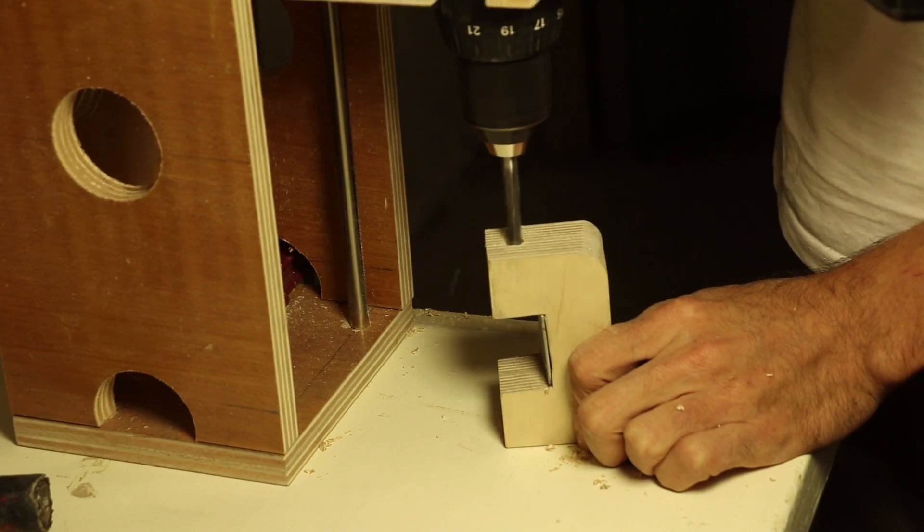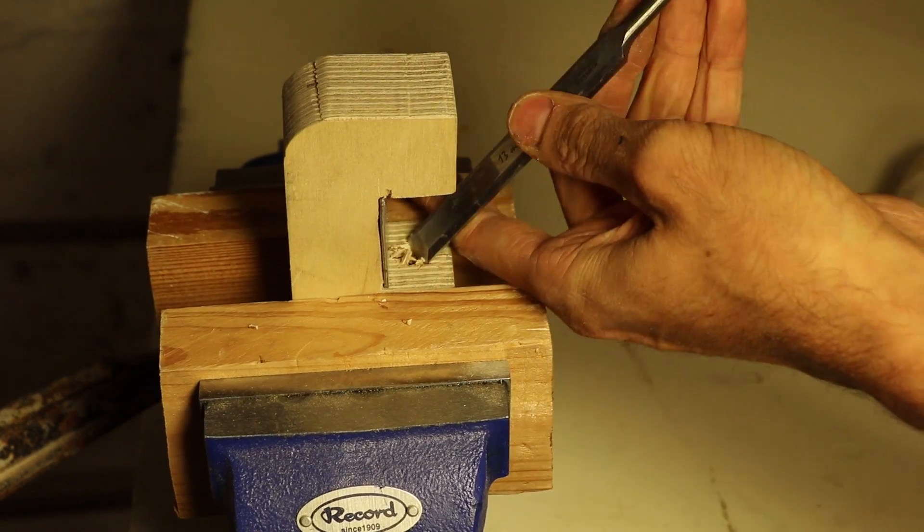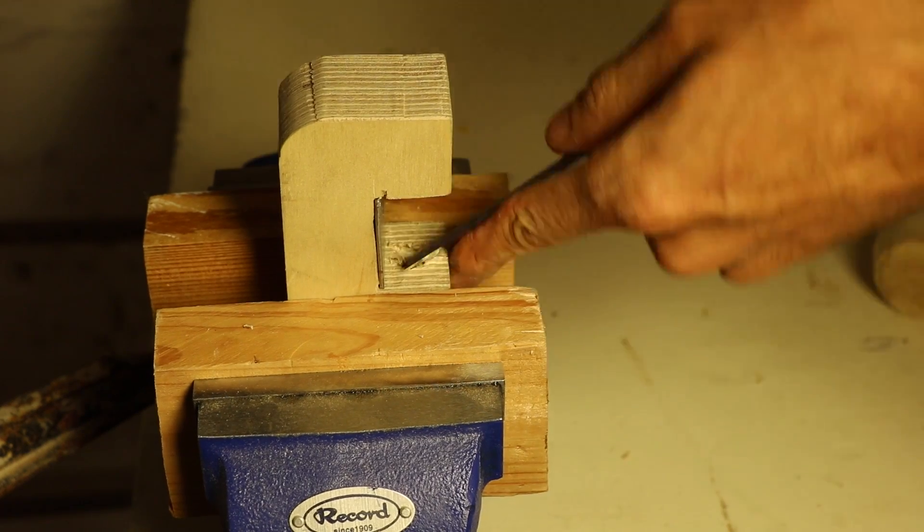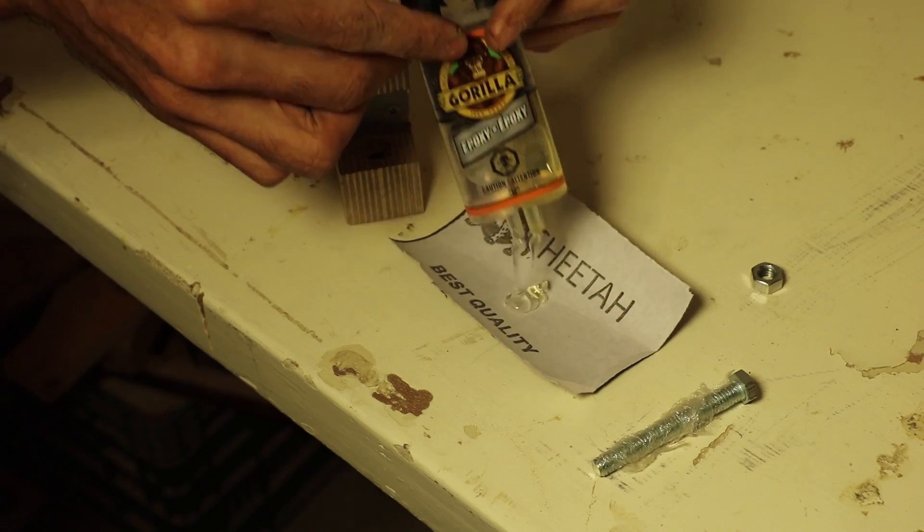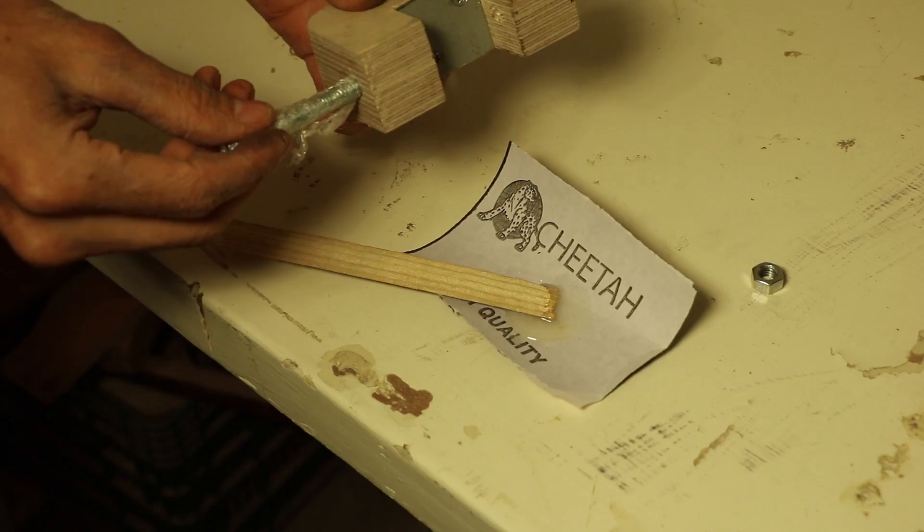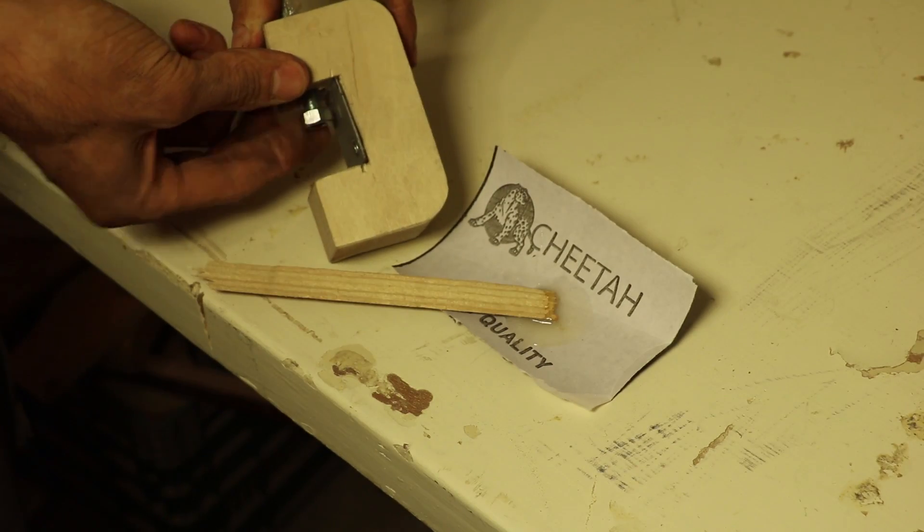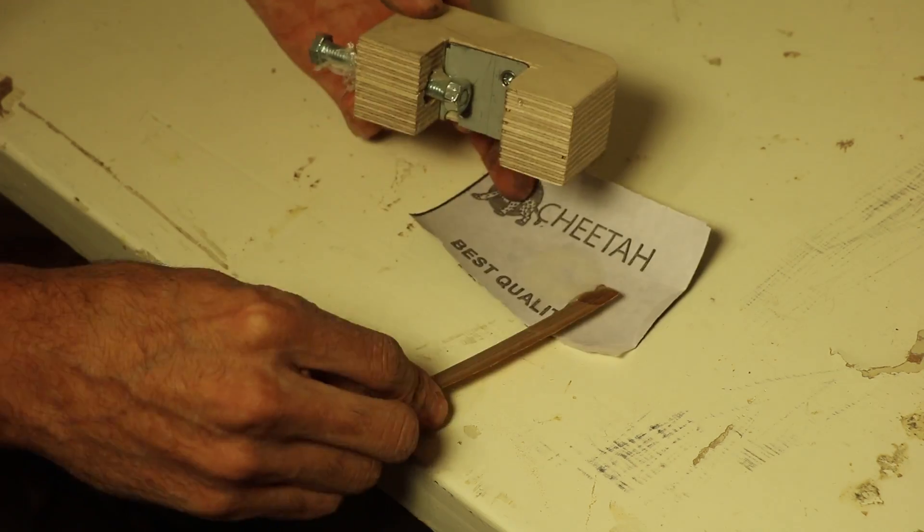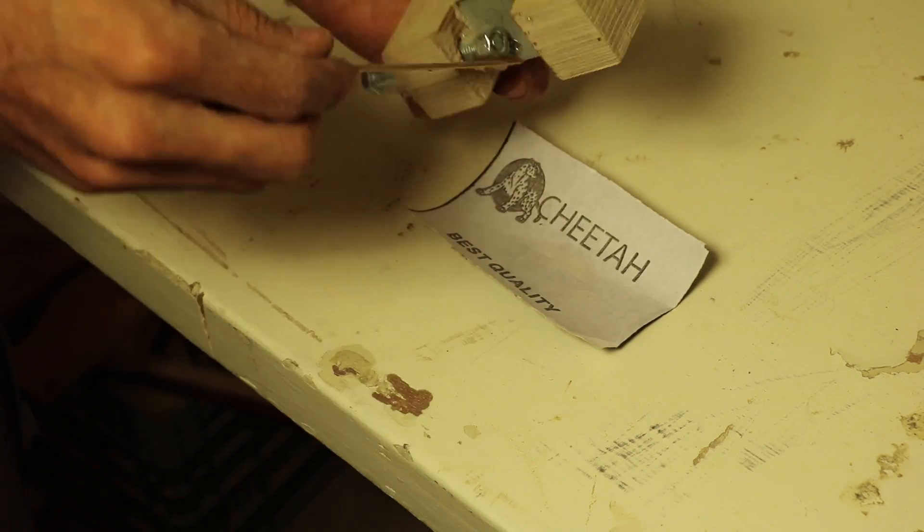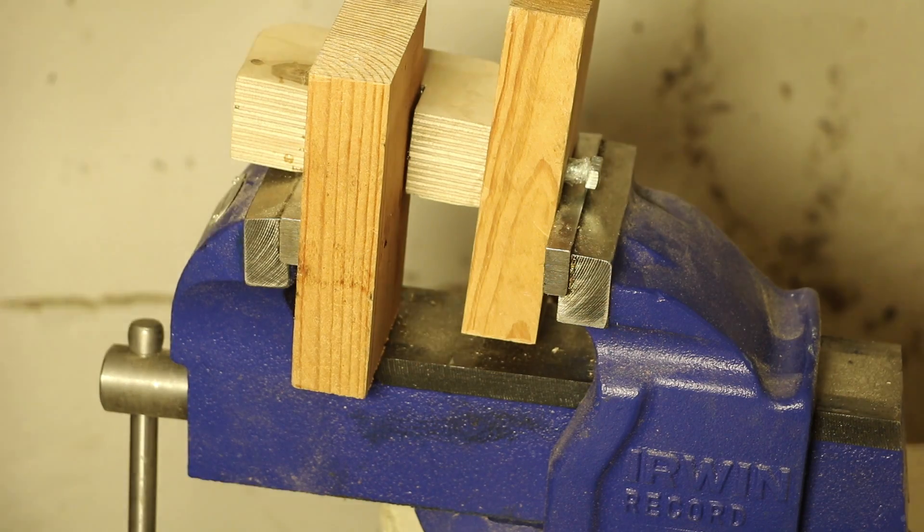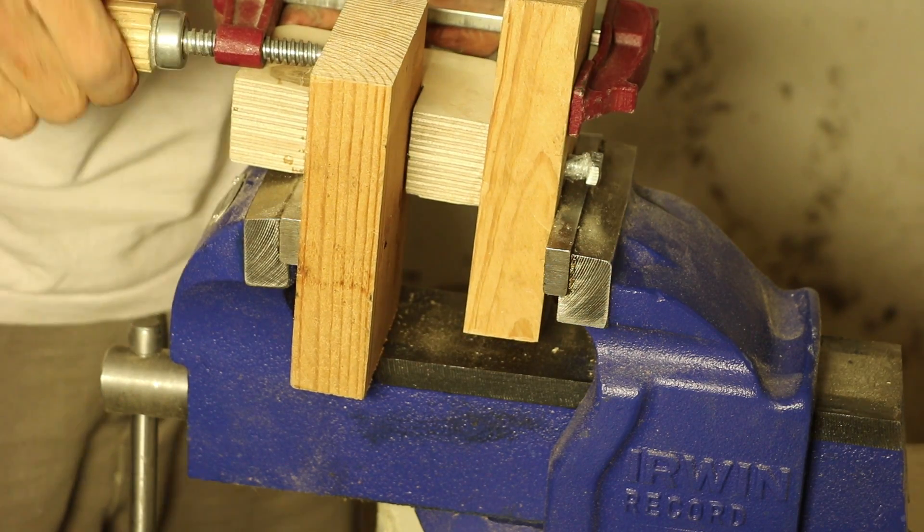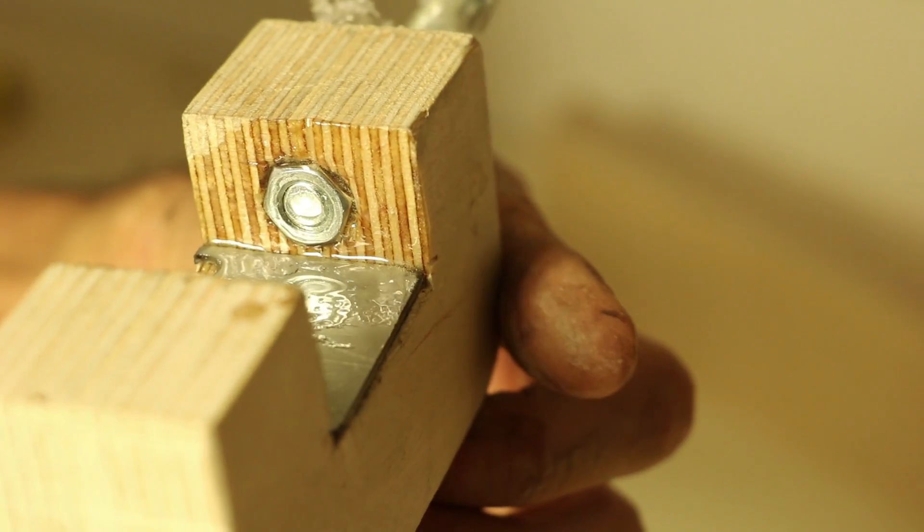I could now drill a hole for the tightening screw and chisel away some room for a nut. To glue the nut in place, I used some epoxy and the screw wrapped in cling film to make sure the nut stays aligned when I push it into place. And after some persuasion, I was able to get it all the way in.